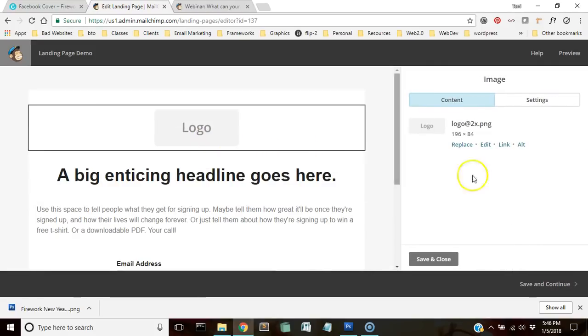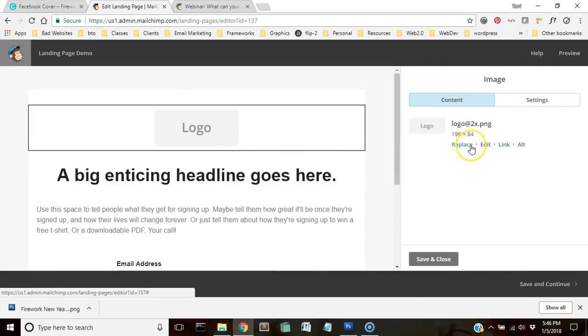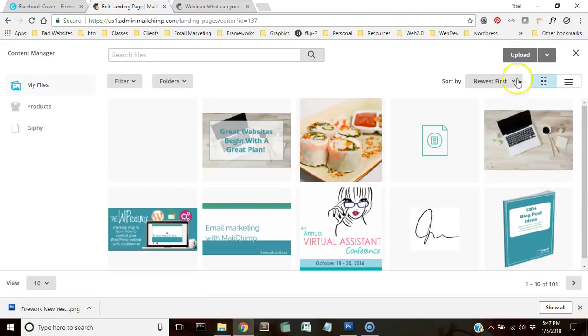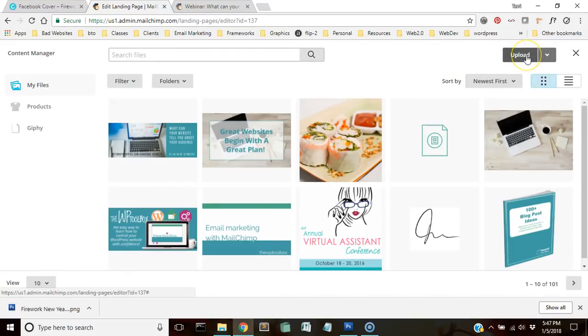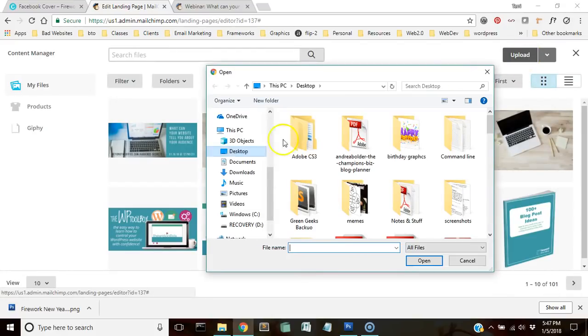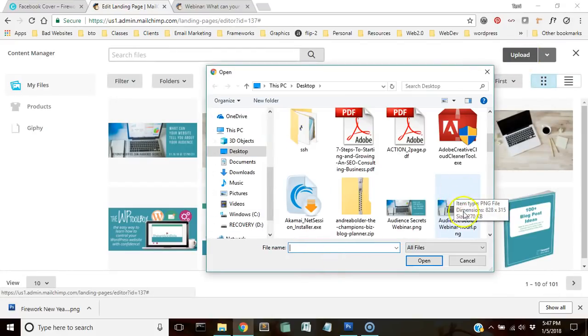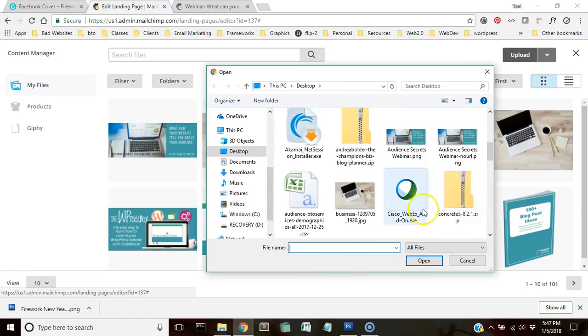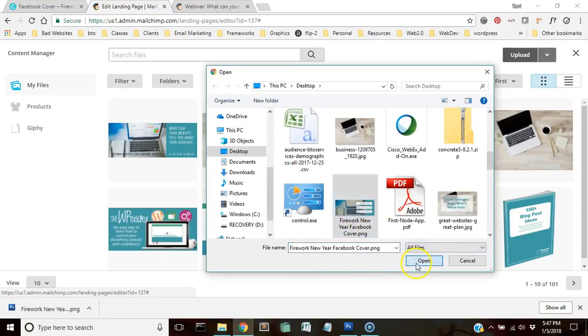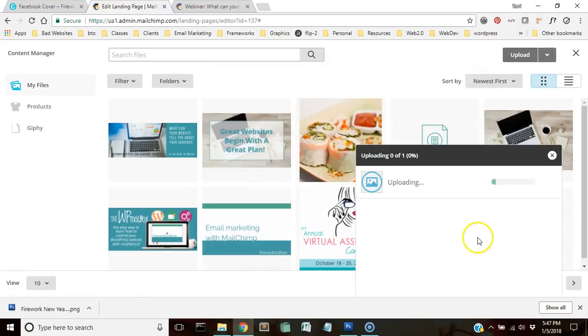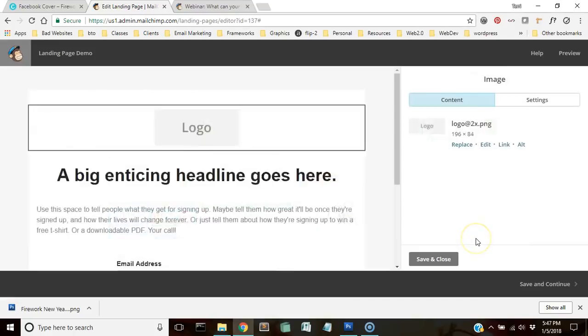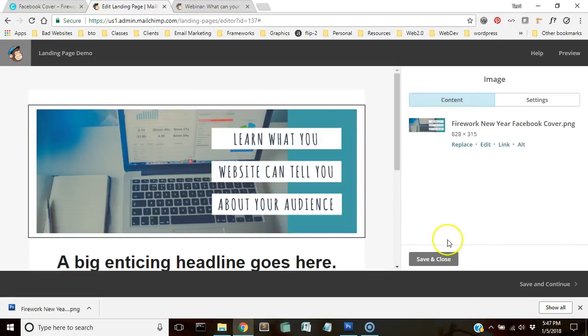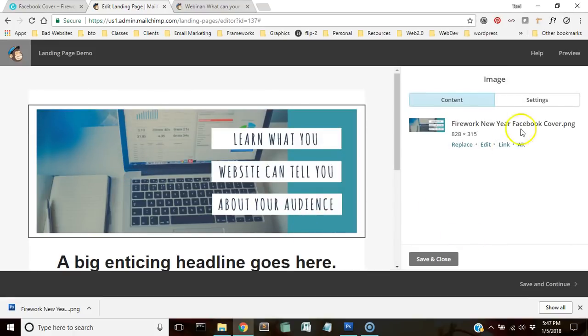And then it will take you to the editor. I'm going to replace this logo bit up here, so I'm going to click replace there and I'm going to upload my graphic that I just made.